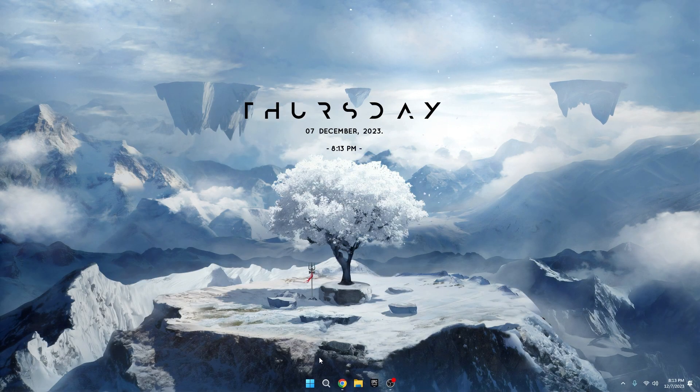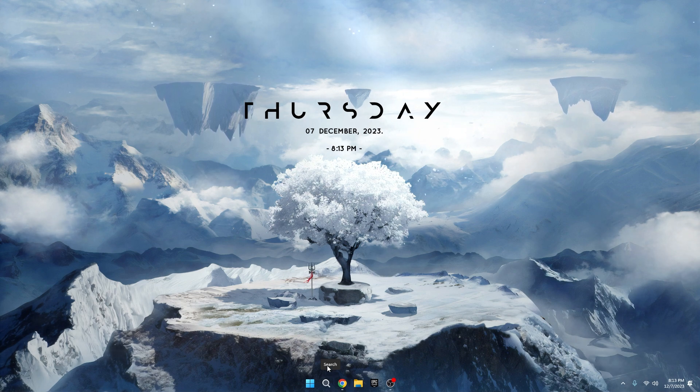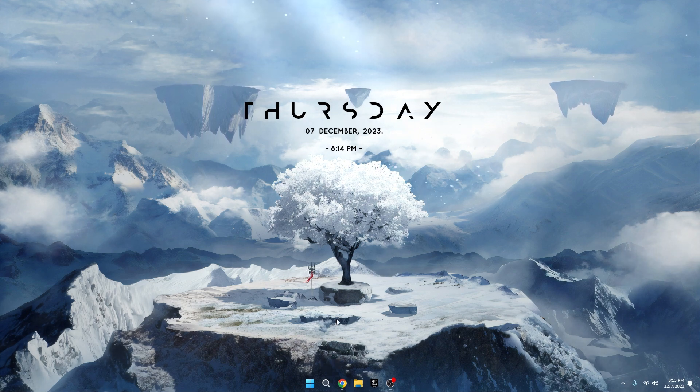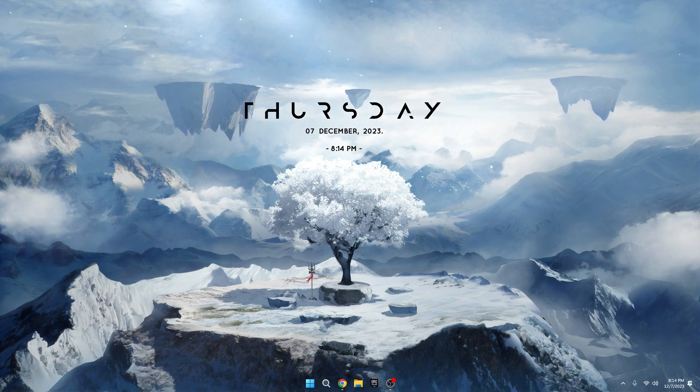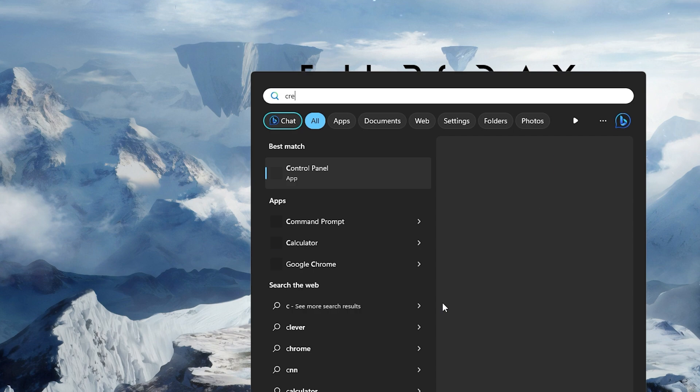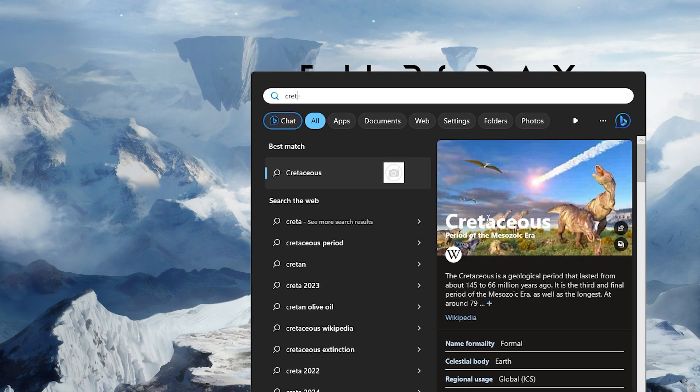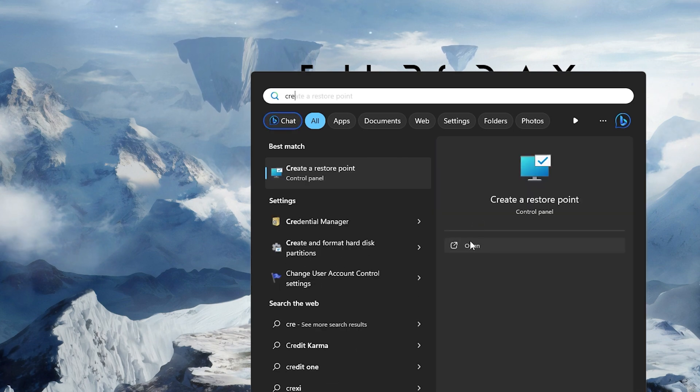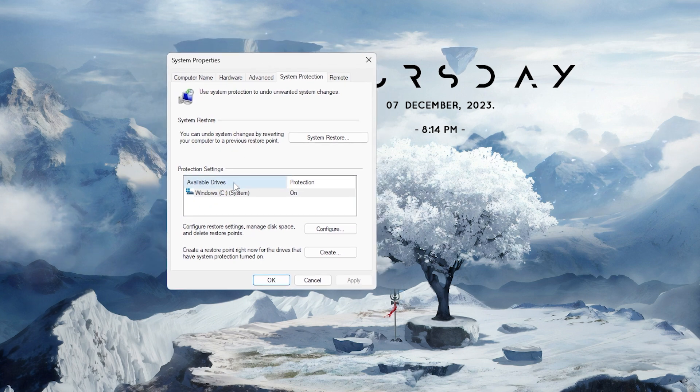Alright, the first thing on our list is creating a restore point for your Windows computer. It is a smart move for any Windows user, because if you run into issues later on, you can go back to a time when your computer was working smoothly. Here's how you do it. Click on the Windows search bar and type restore. Look for create a restore point and click on it.